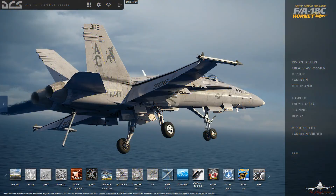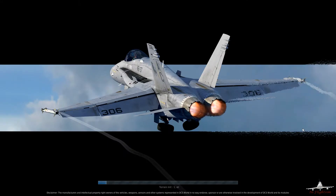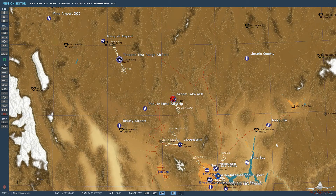Hello YouTube and welcome back in Flight Sim. Today we are back in DCS World and we're going to take a look at adding a radio transmission to any scenario that you have created. So let's go ahead and jump to the mission editor.